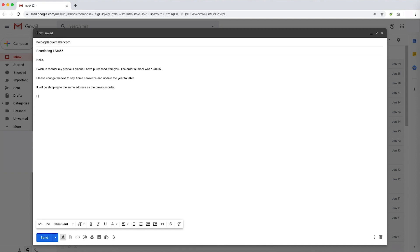If you are missing any of the required information, one of our customer service representatives will reach out to you for clarification or further information. Once we receive all the information, we will get you set up with a proof and a quote within a business day.